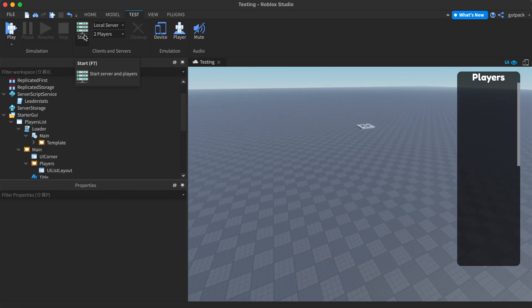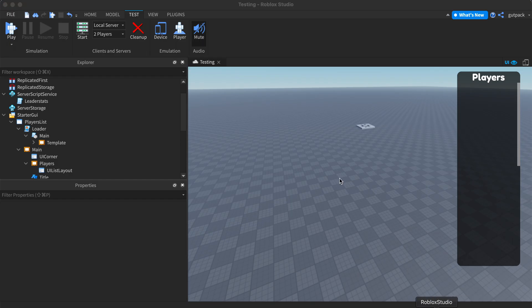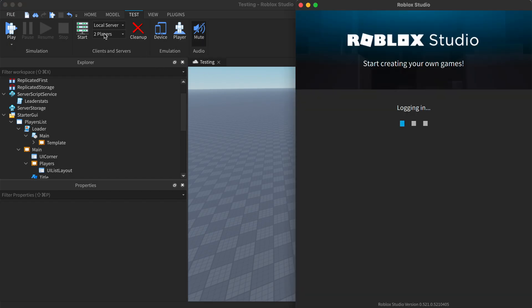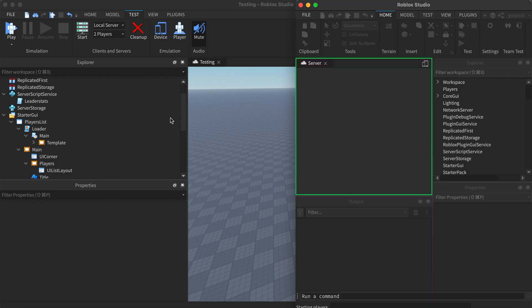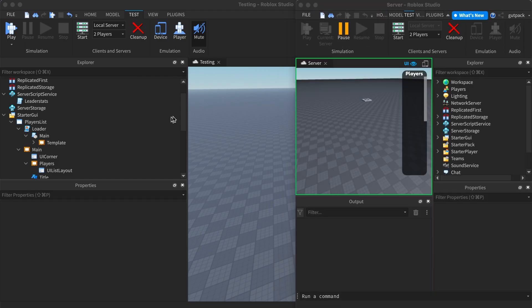I'm gonna test it with multiple, I'm gonna start a local server with two players. I just want to show you that it works with multiple players.